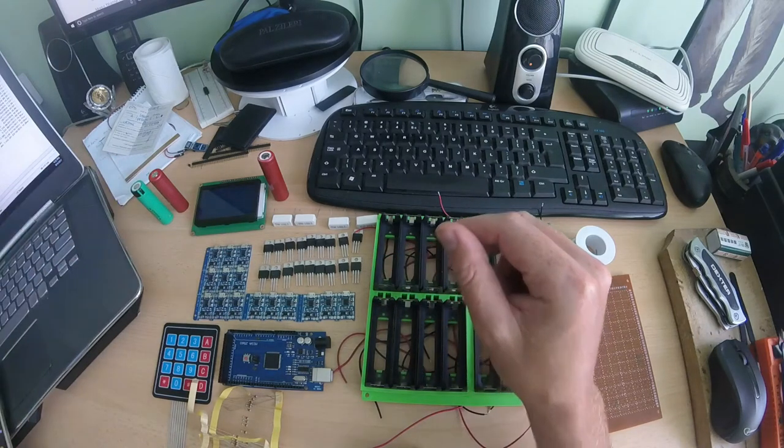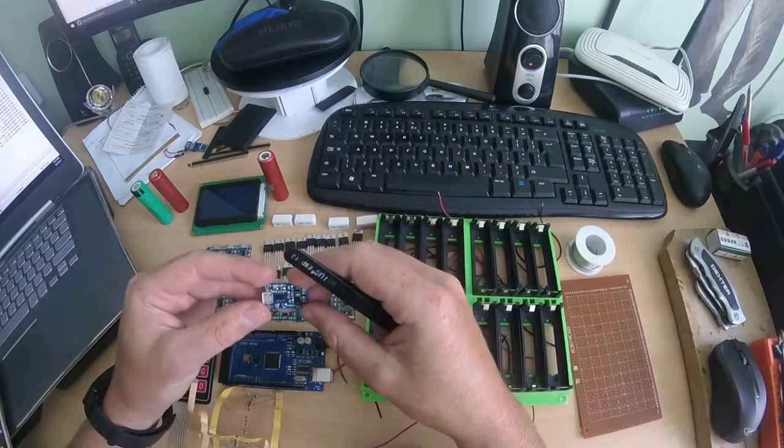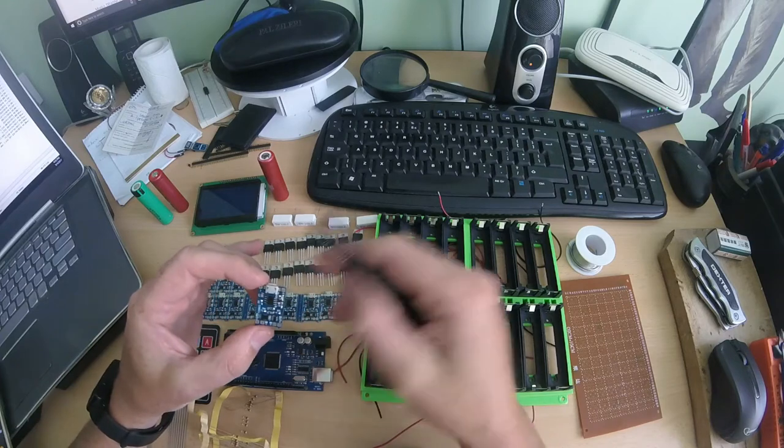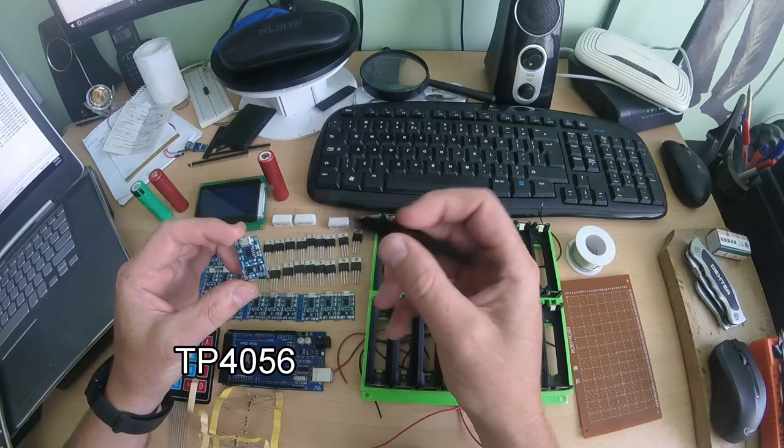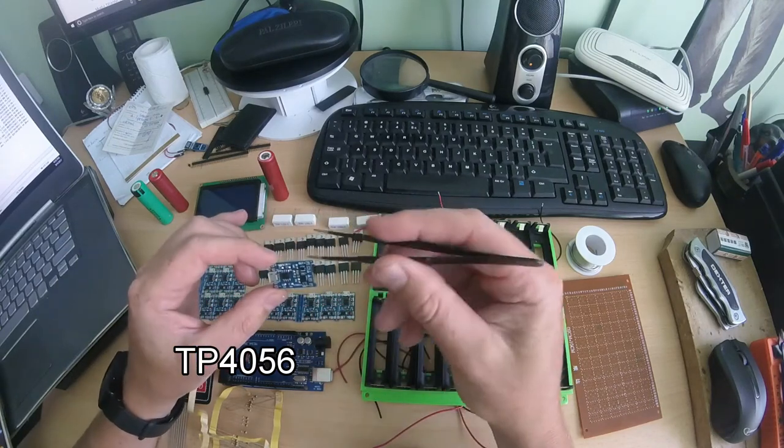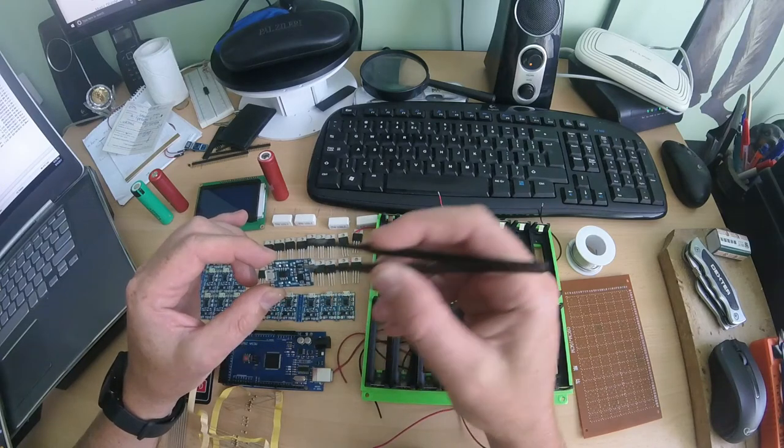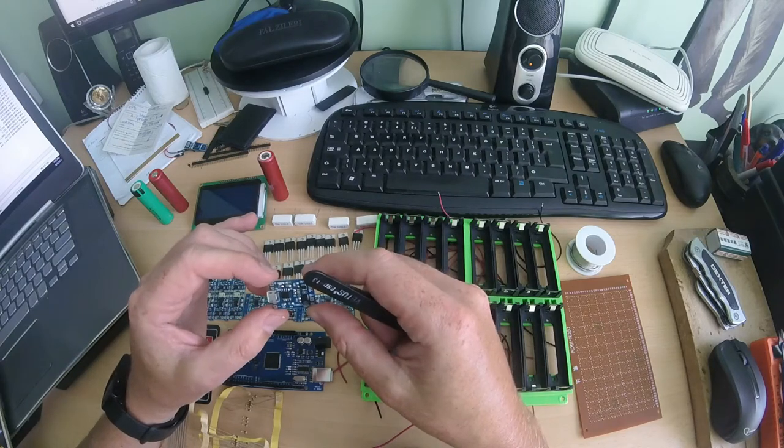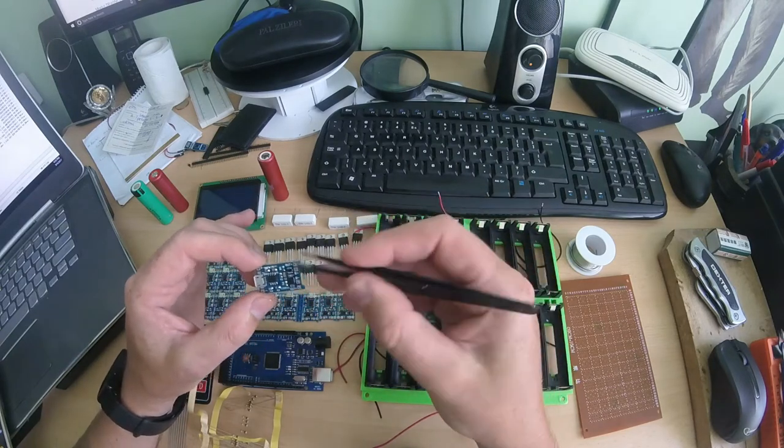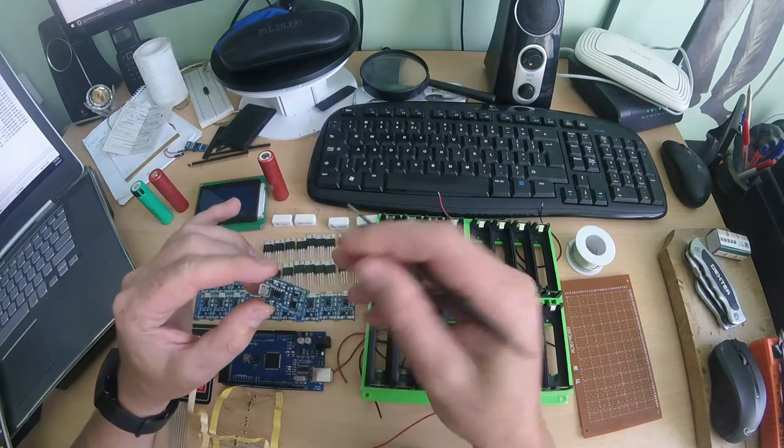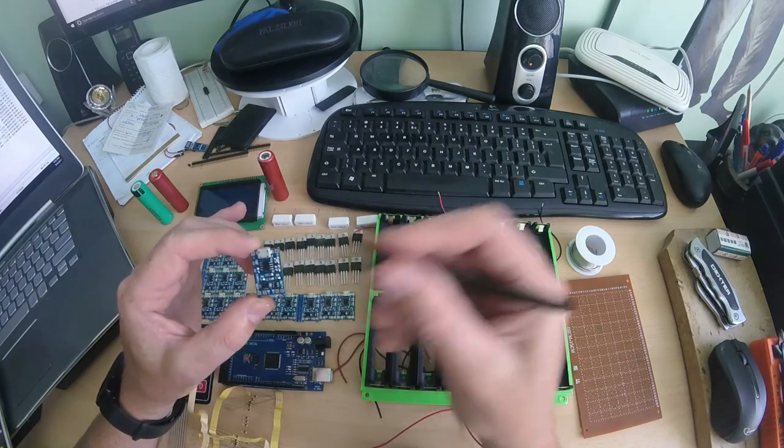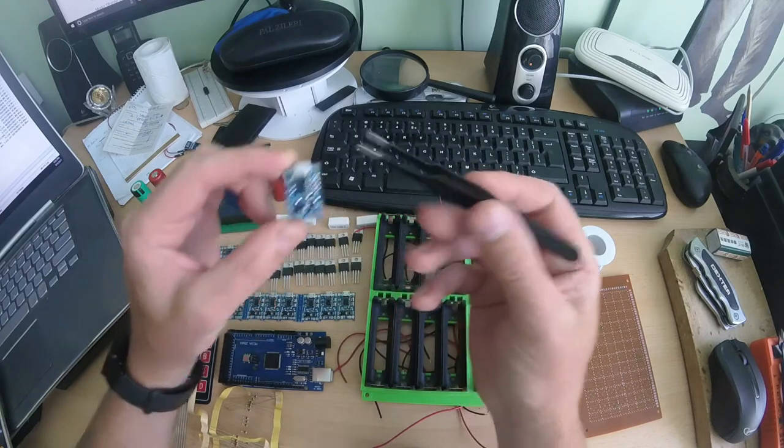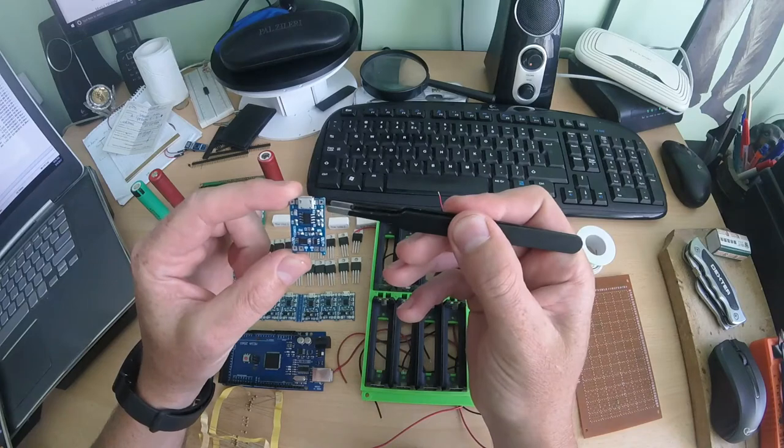So for that the first step is to charge this battery. I will use like other people on the internet, I make some research, I will use this little board, this is the TP4056. This is the lithium ion charger, one amp, but you can change the current of charge by changing a little resistor from here.